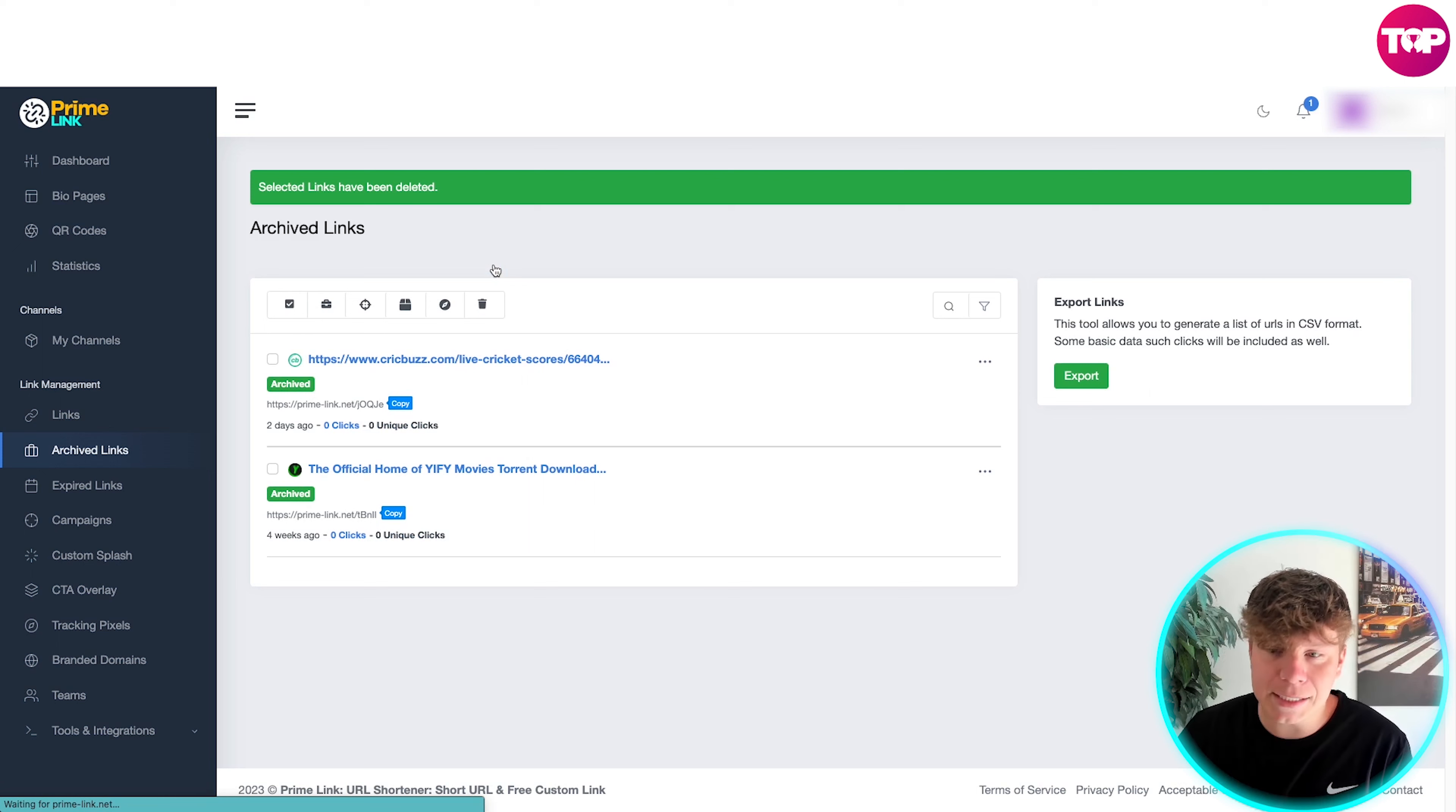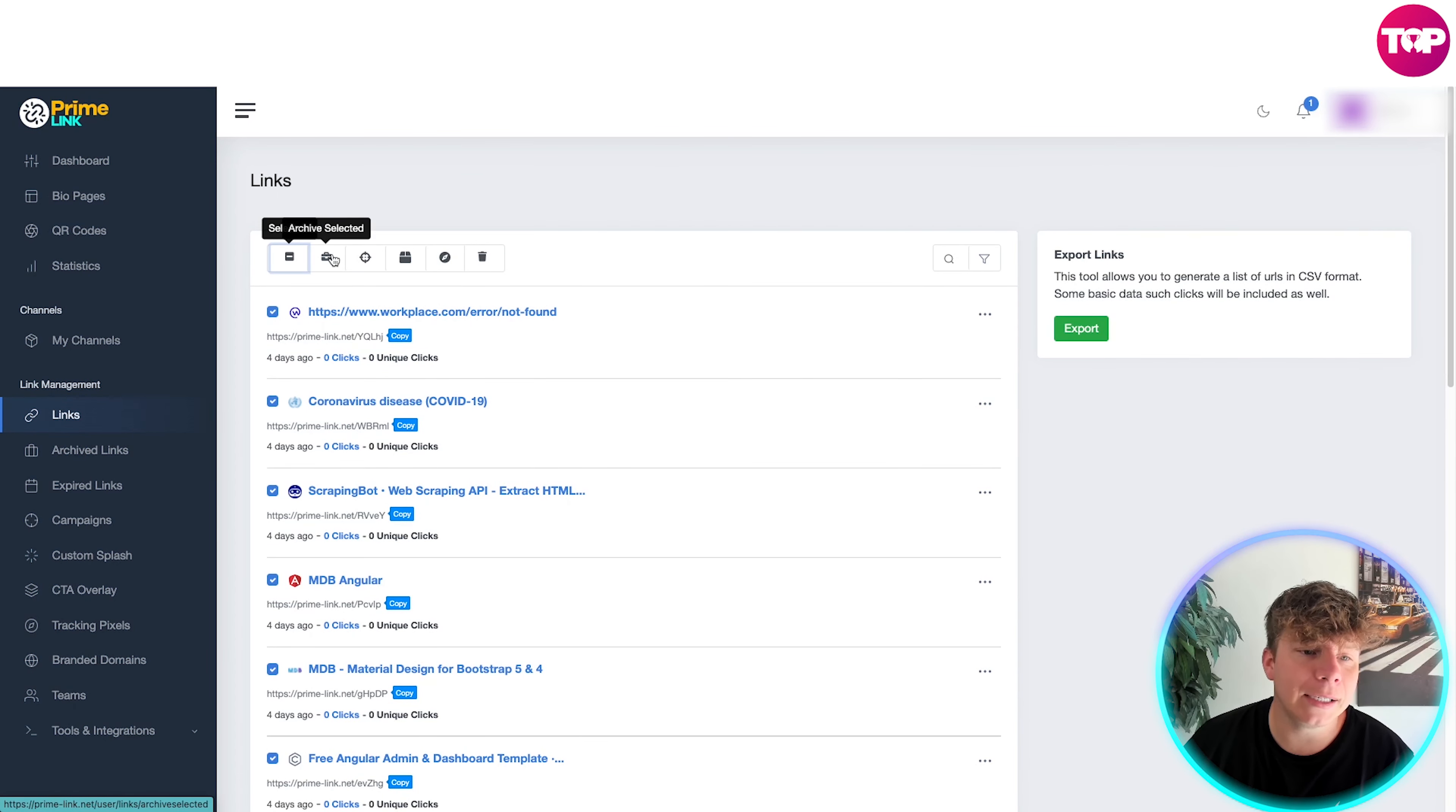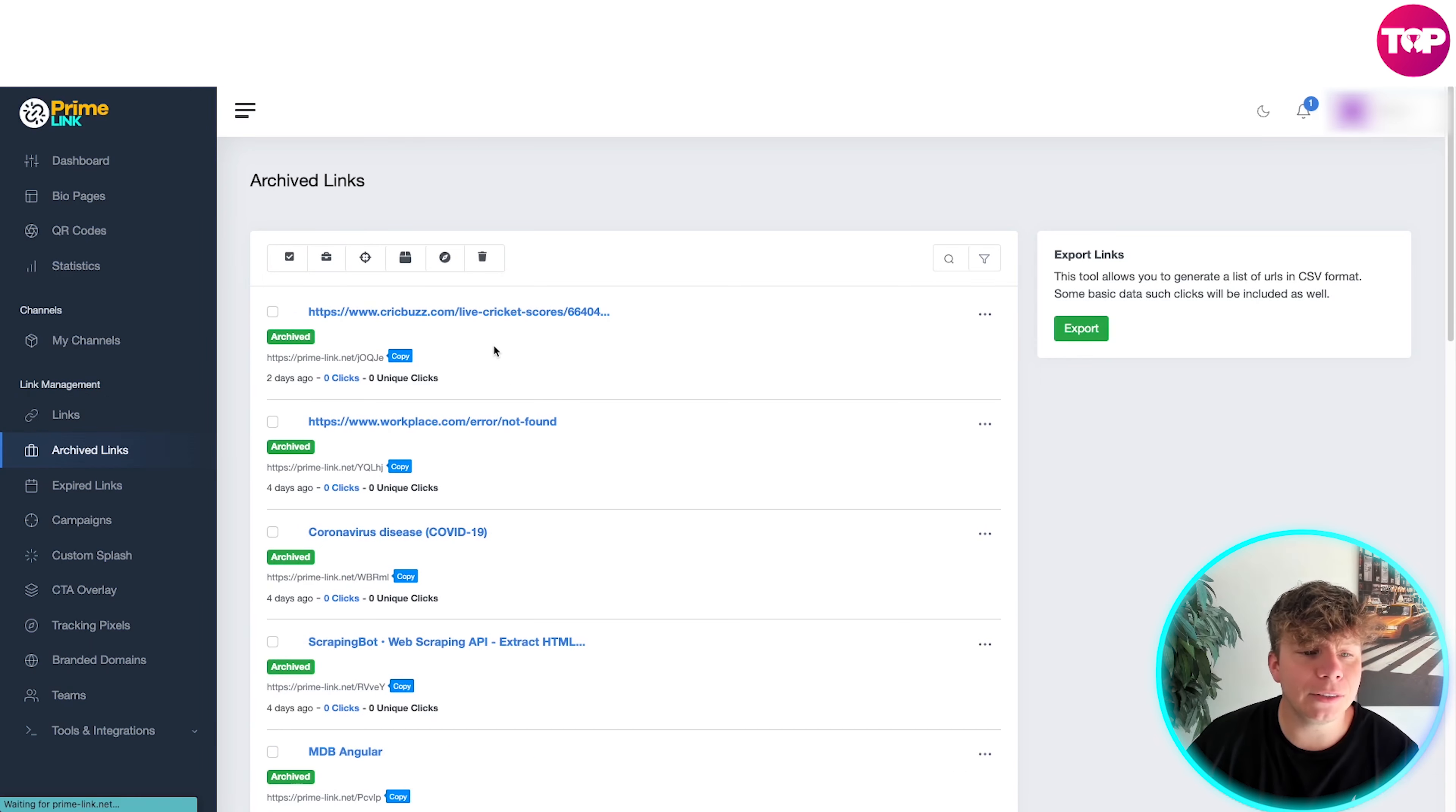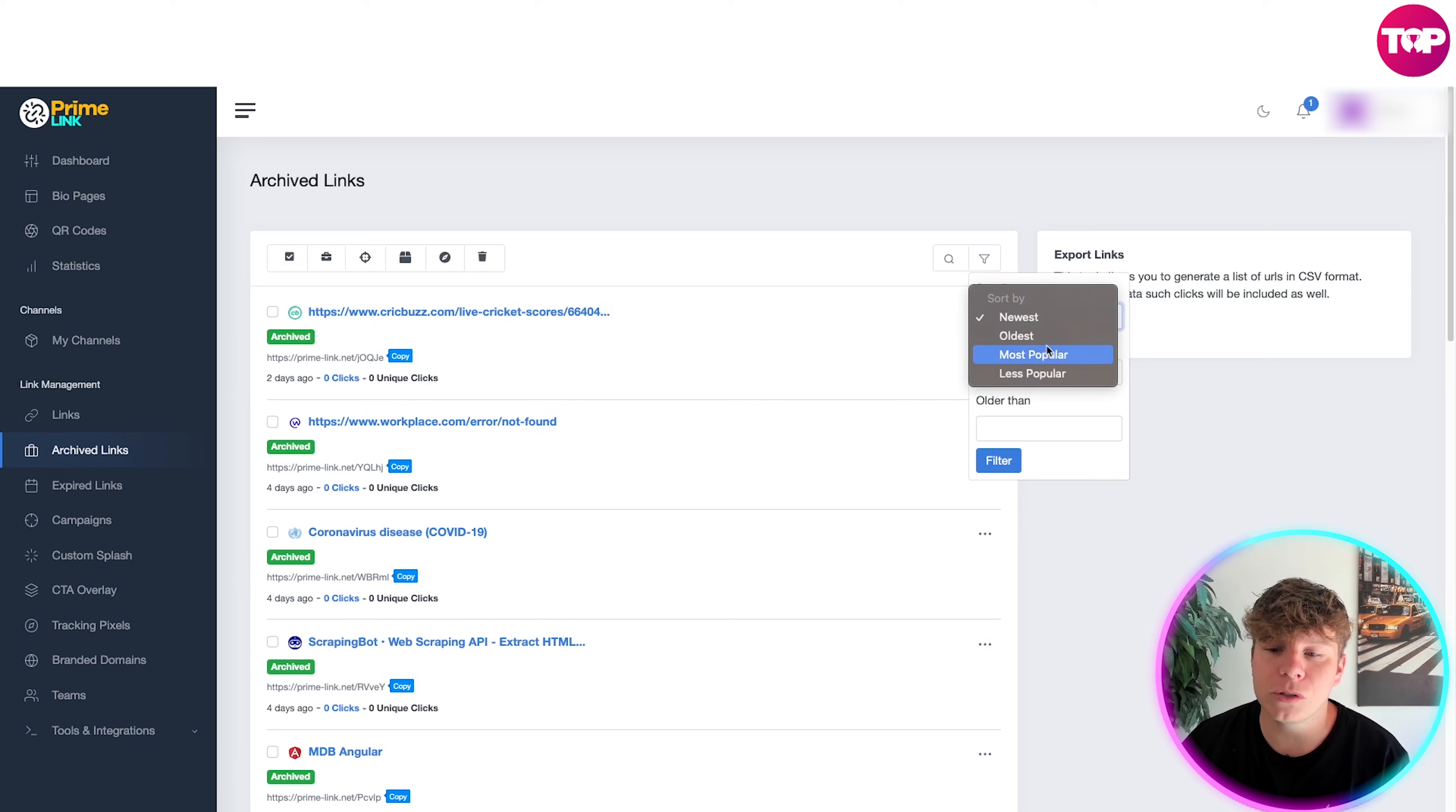So that's deleted now. This is your results. So if you have ultimate links, for example if we go to links here and we select all and we archive, we go into archive links, you'll see now we have a lot of links in the archive section.